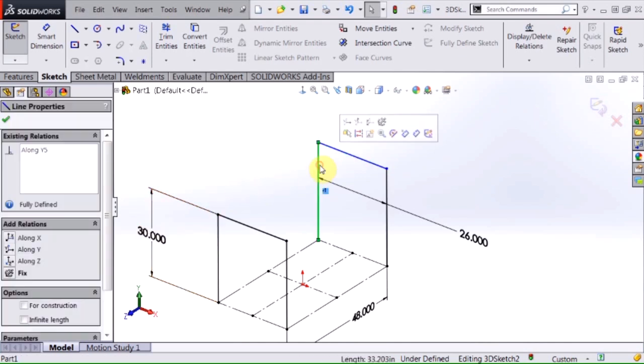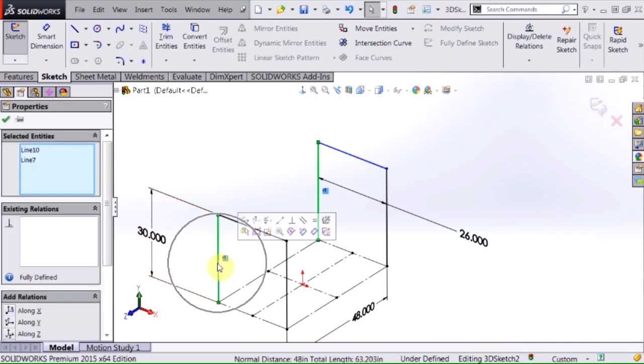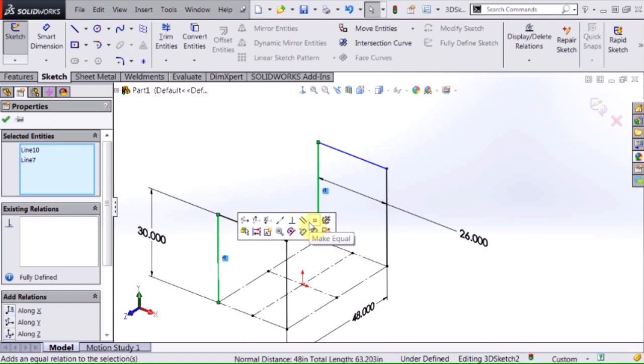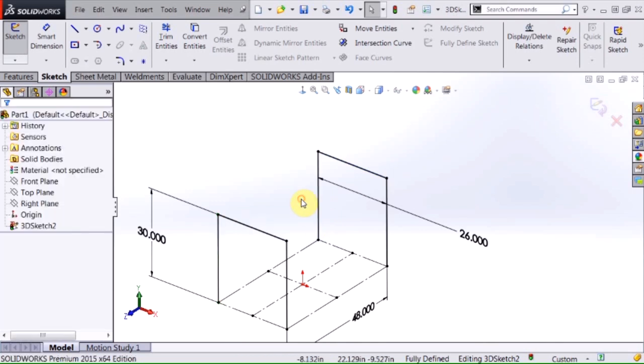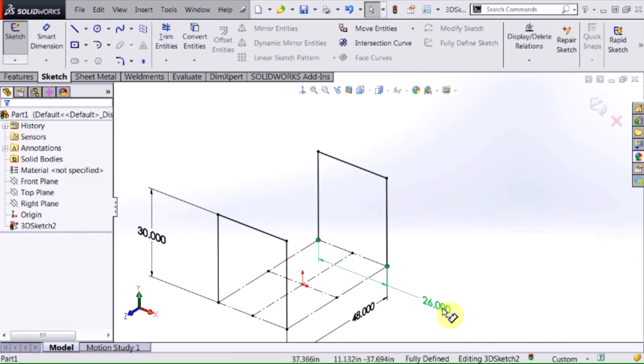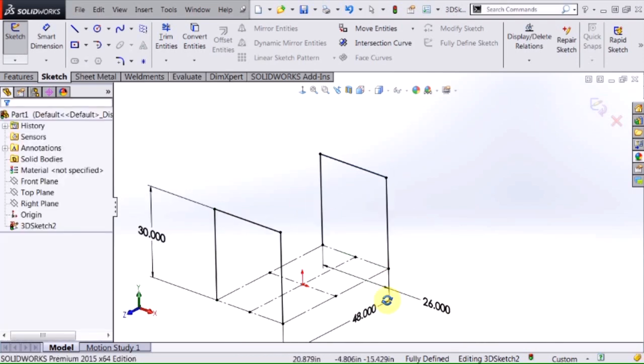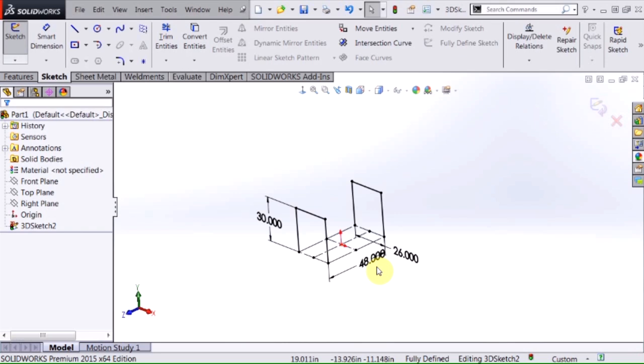So I'm going to select this line, control select this line and as you notice I have again the same types of relationships that you'd have in a 2D world. I'm going to make those equal and now my framework is beginning to take shape and I have the length, width and height being controlled by those three dimensions.